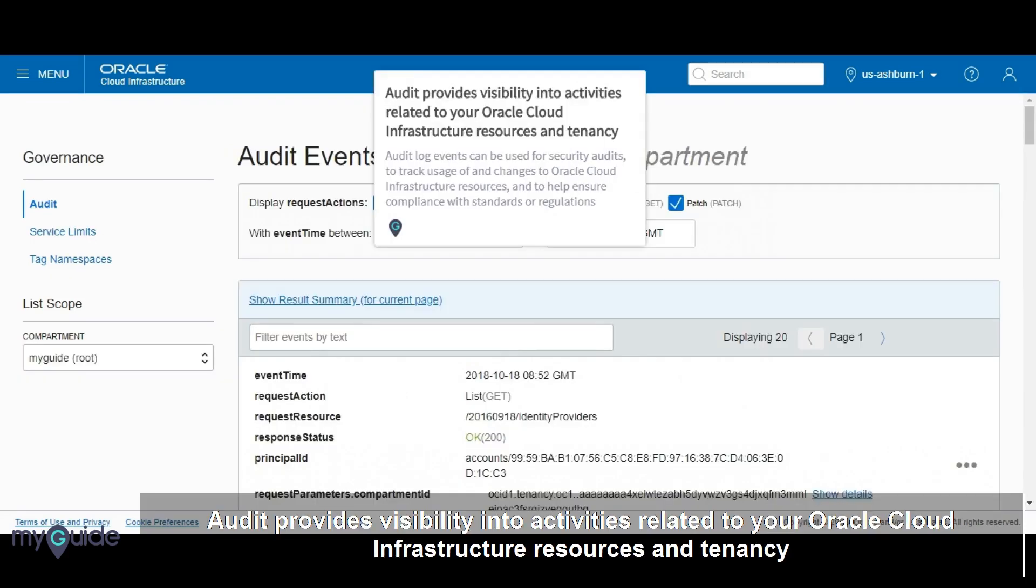Audit provides visibility into activities related to your Oracle Cloud infrastructure resources and tenancy. Audit log events can be used for security audits, to track usage of and changes to Oracle Cloud infrastructure resources, and to help ensure compliance with standards or regulations.